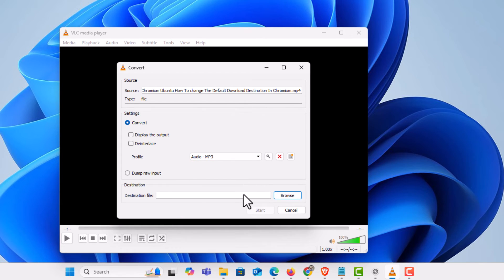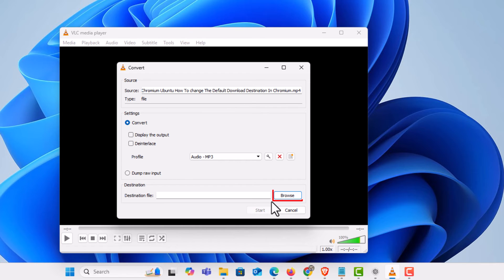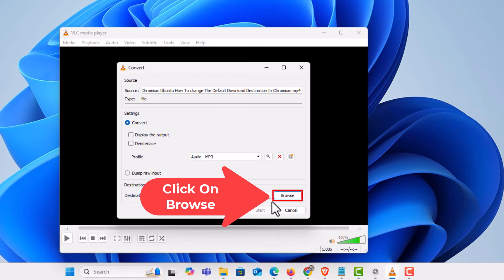Then you want to go down to the bottom down here where it says file destination and click on browse. What you are going to be doing is selecting the destination for the converted file. I am going to click on browse.